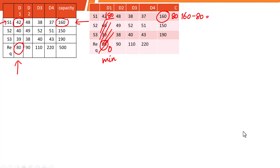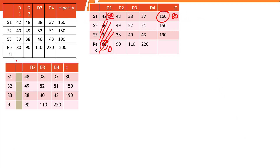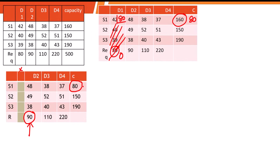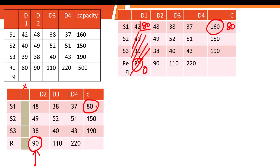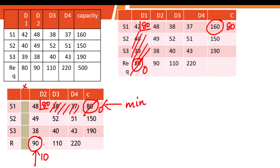Moving to the second step — we have exhausted destination D1. The Northwest corner is now between requirement 90 and remaining capacity 80. Though the requirement is 90, from source one we can only fulfill 80. Allocate the minimum of 80. This leaves the capacity at zero and the requirement becomes 90 minus 80 equals 10. Source one is now finished.